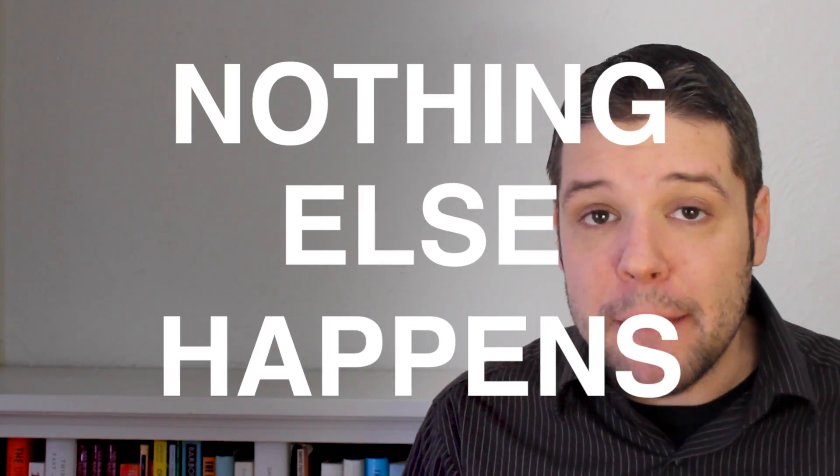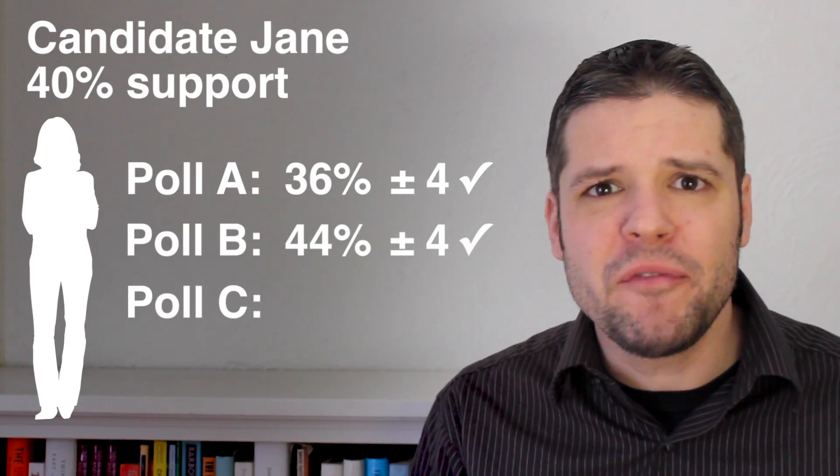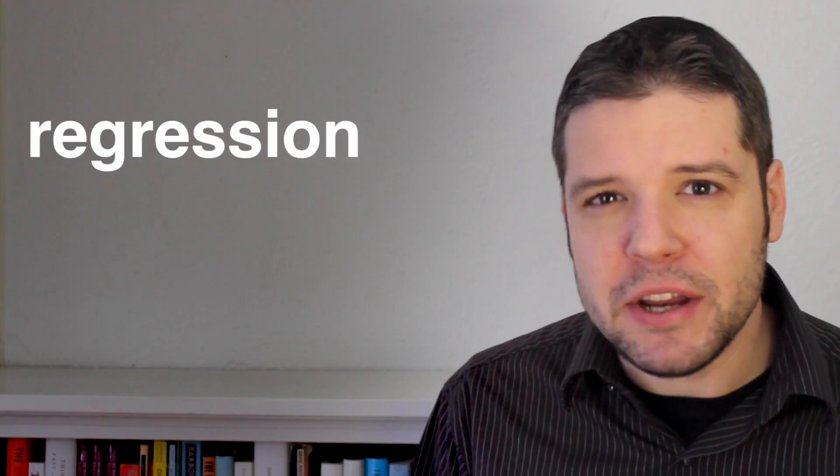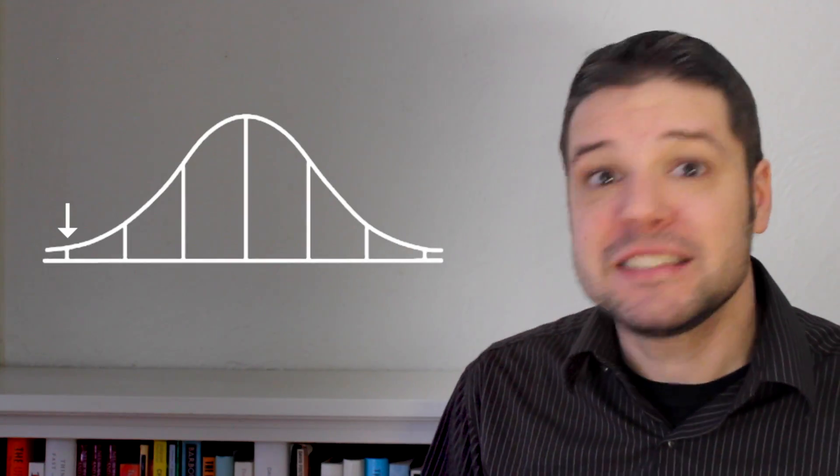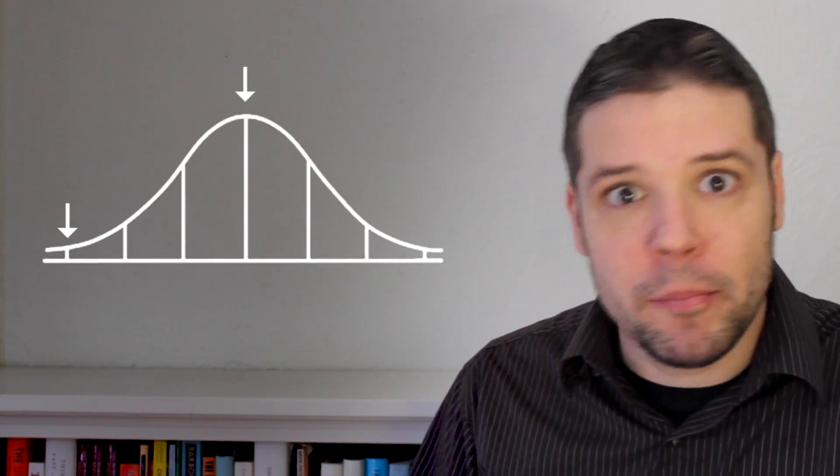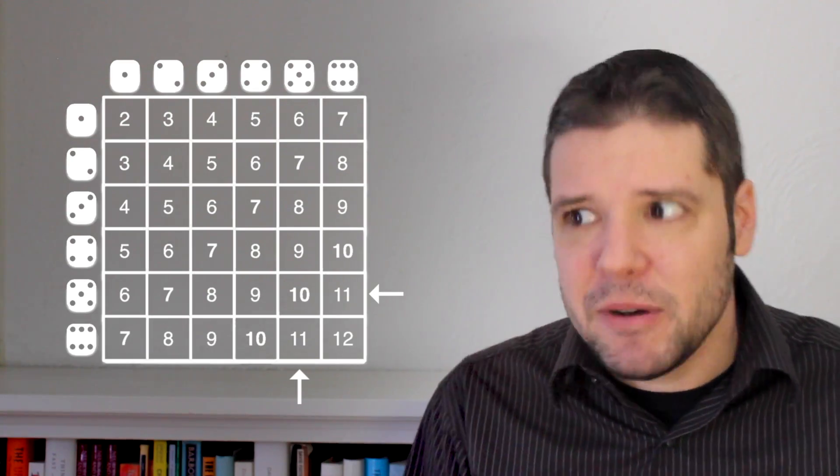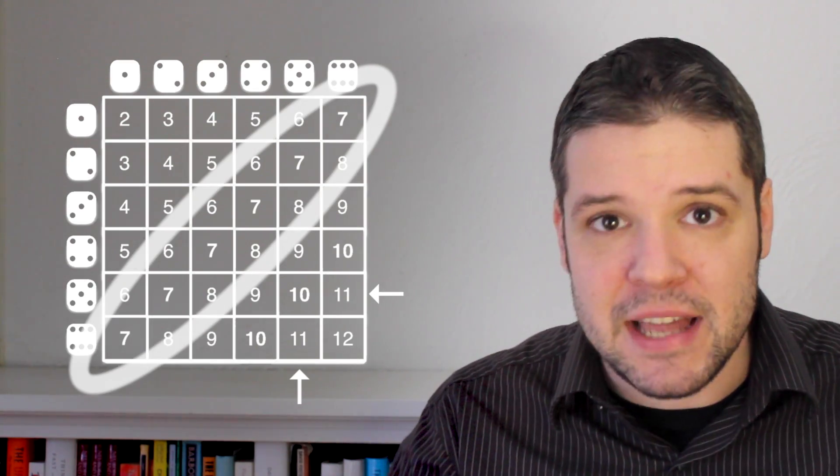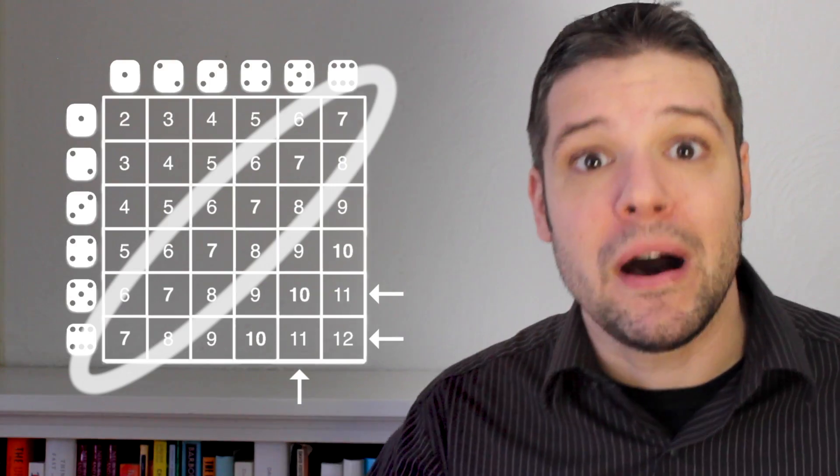Now, if nothing else happens, chances are the next polling company to run a poll will find a number somewhere in between the two. This is an effect called regression to the mean. And it's basically the principle that says if you find yourself with a really improbable result, chances are your next result will be much more probable. For example, if you roll an 11 on a pair of dice, you're much more likely to roll near a 7 the next time than to get another 11 or a 12. It seems straightforward, but what this means is you don't need to look for outside causes of the change.